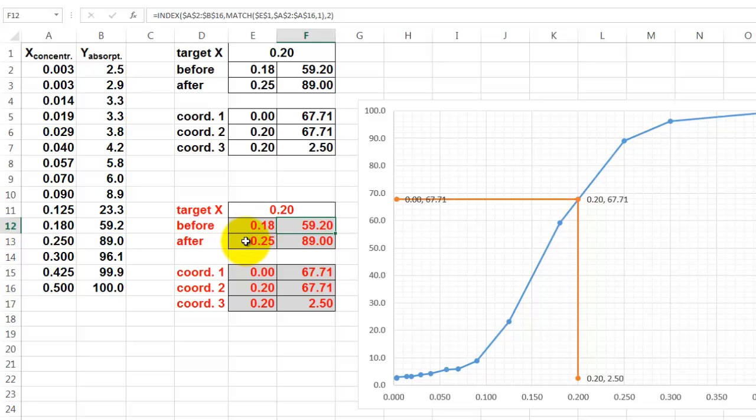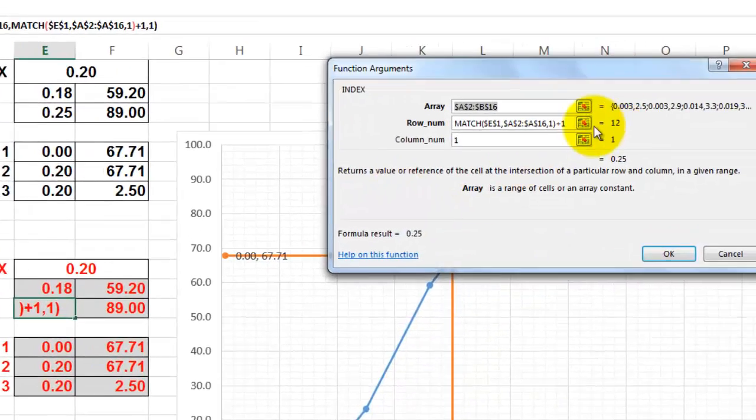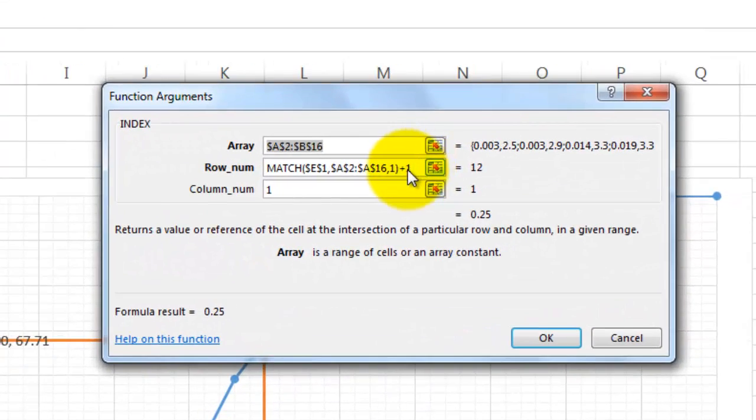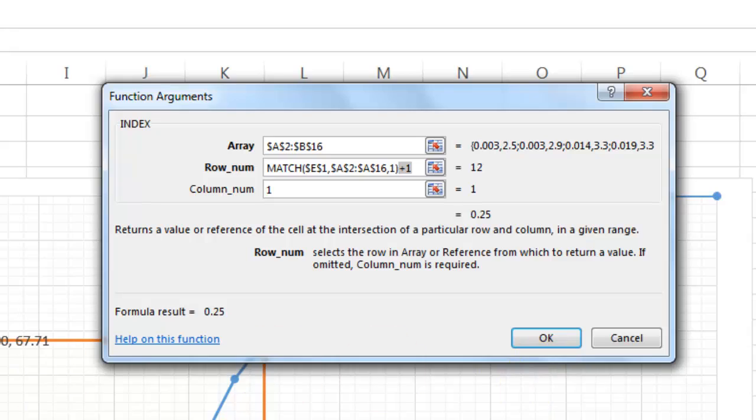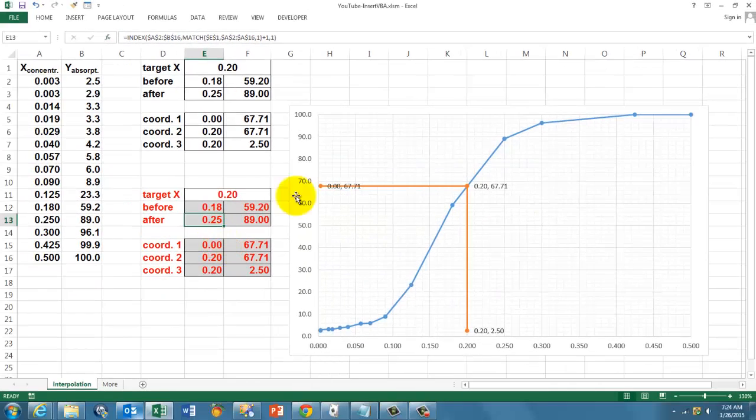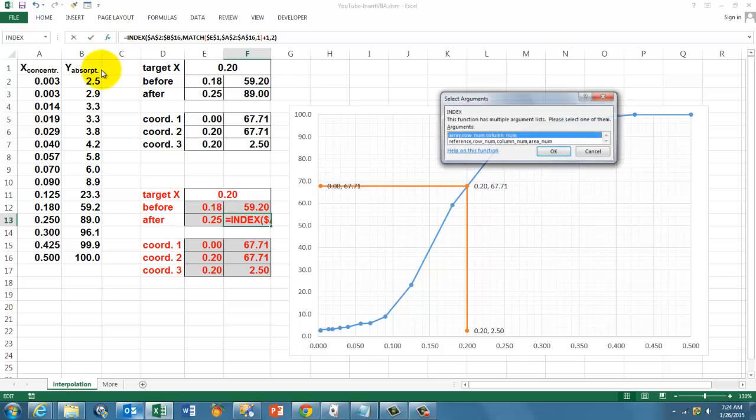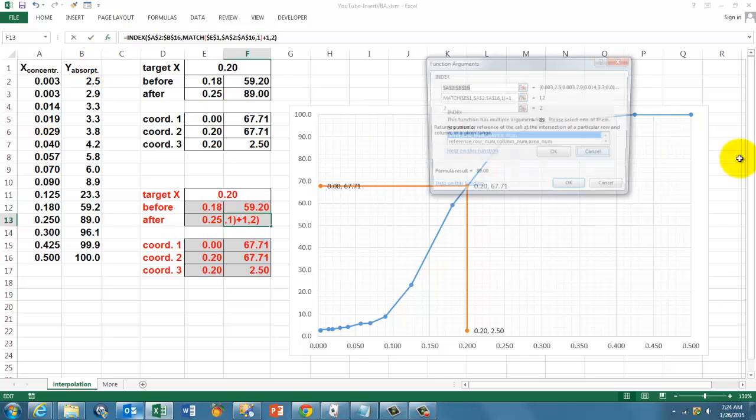Then what is the 1 after? All you have to do is update the match function by adding plus 1. That was the previous value plus 1. Again, in column 1 and the one to the right is going to be in column 2. Done.